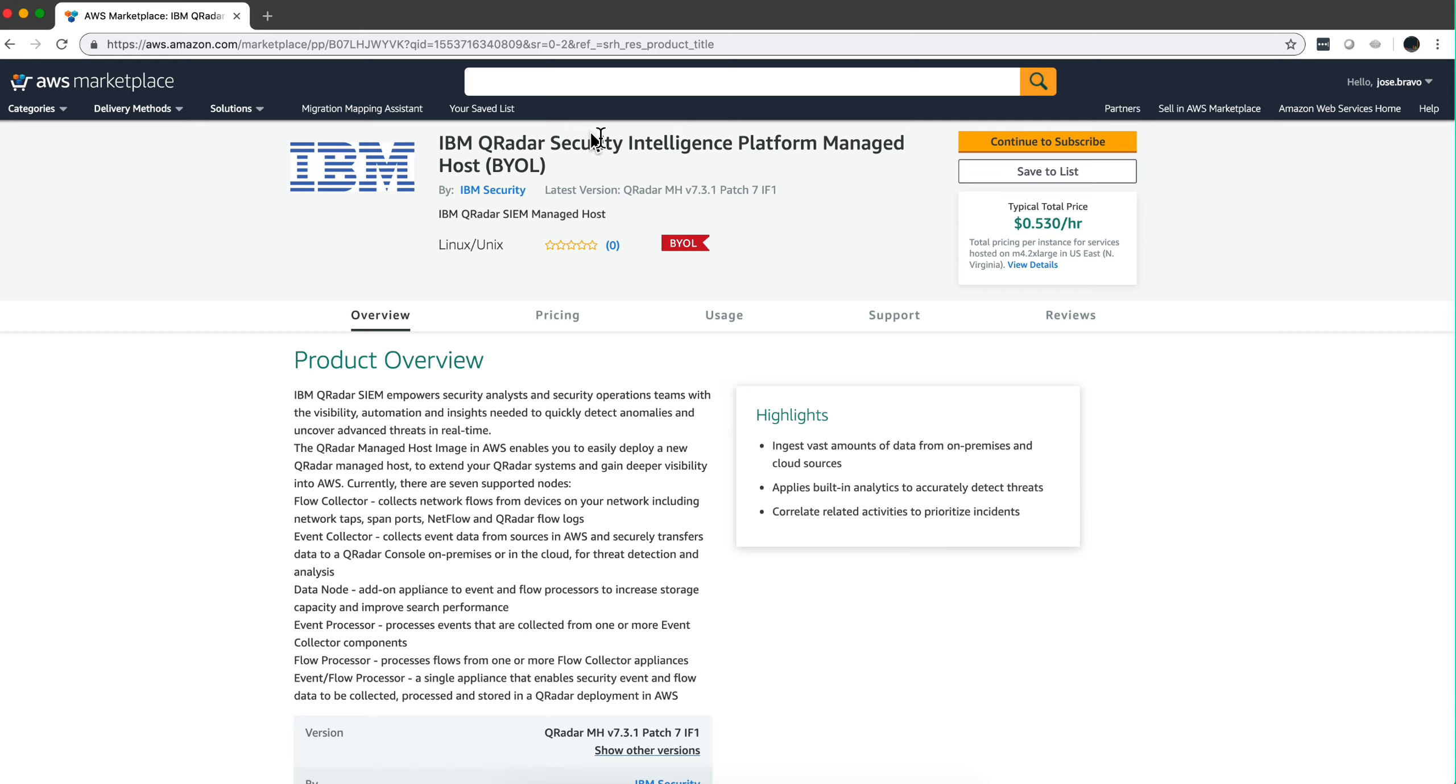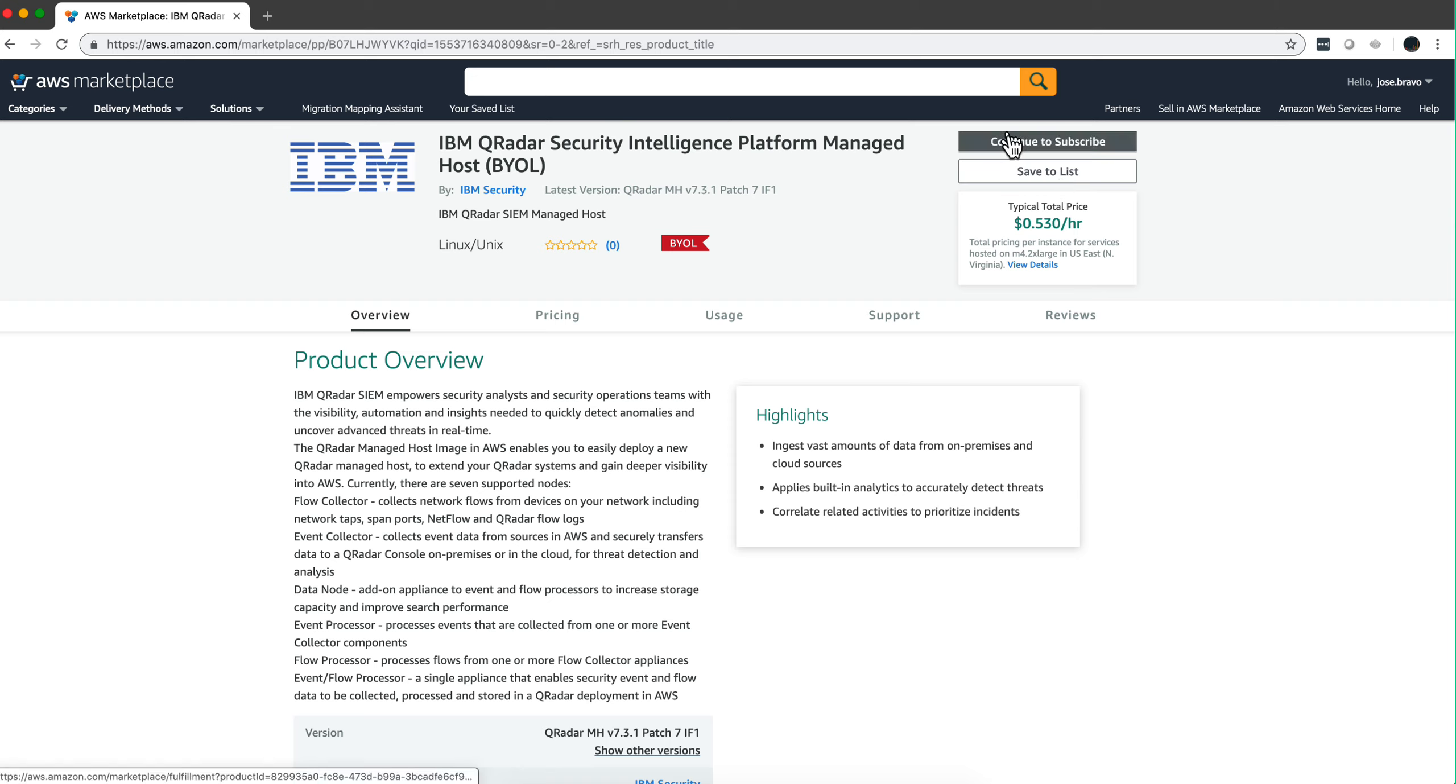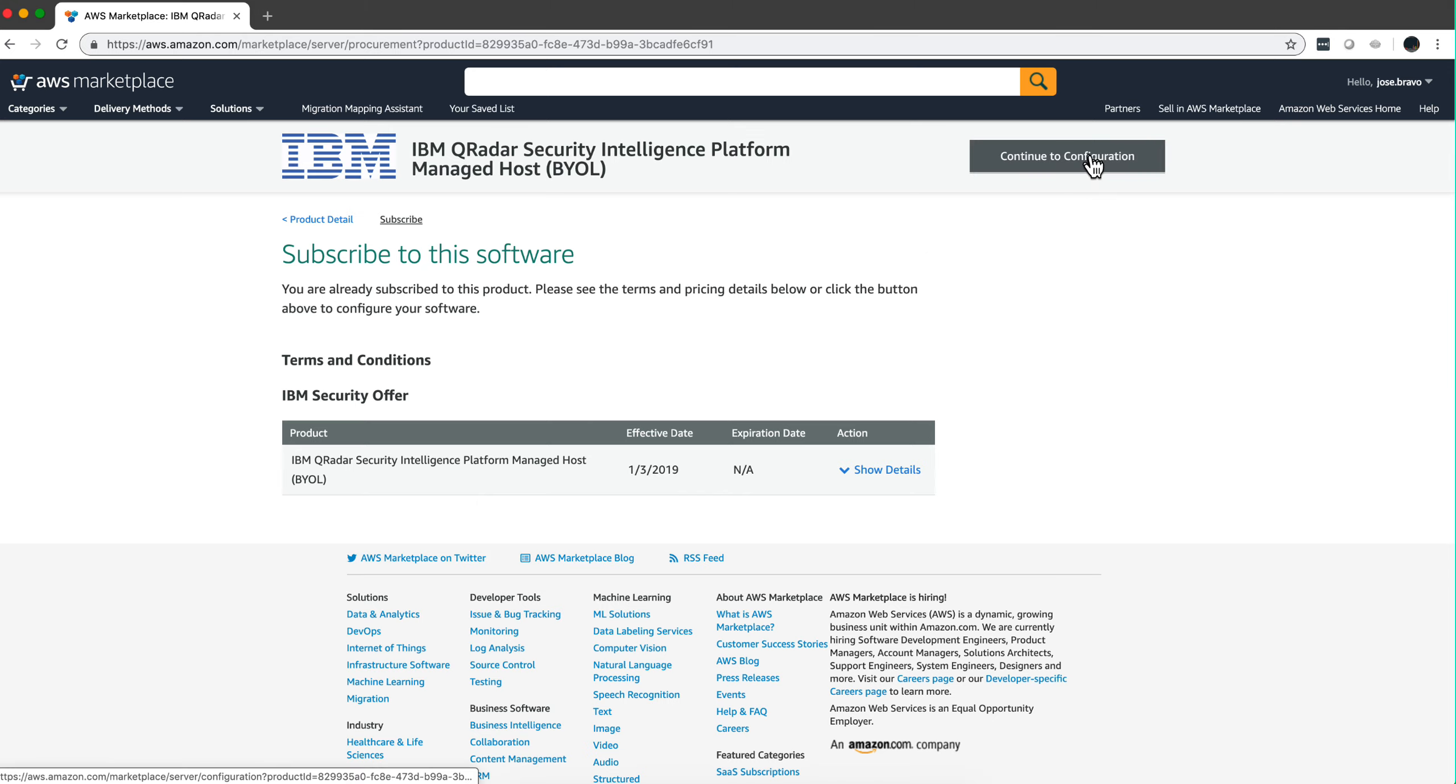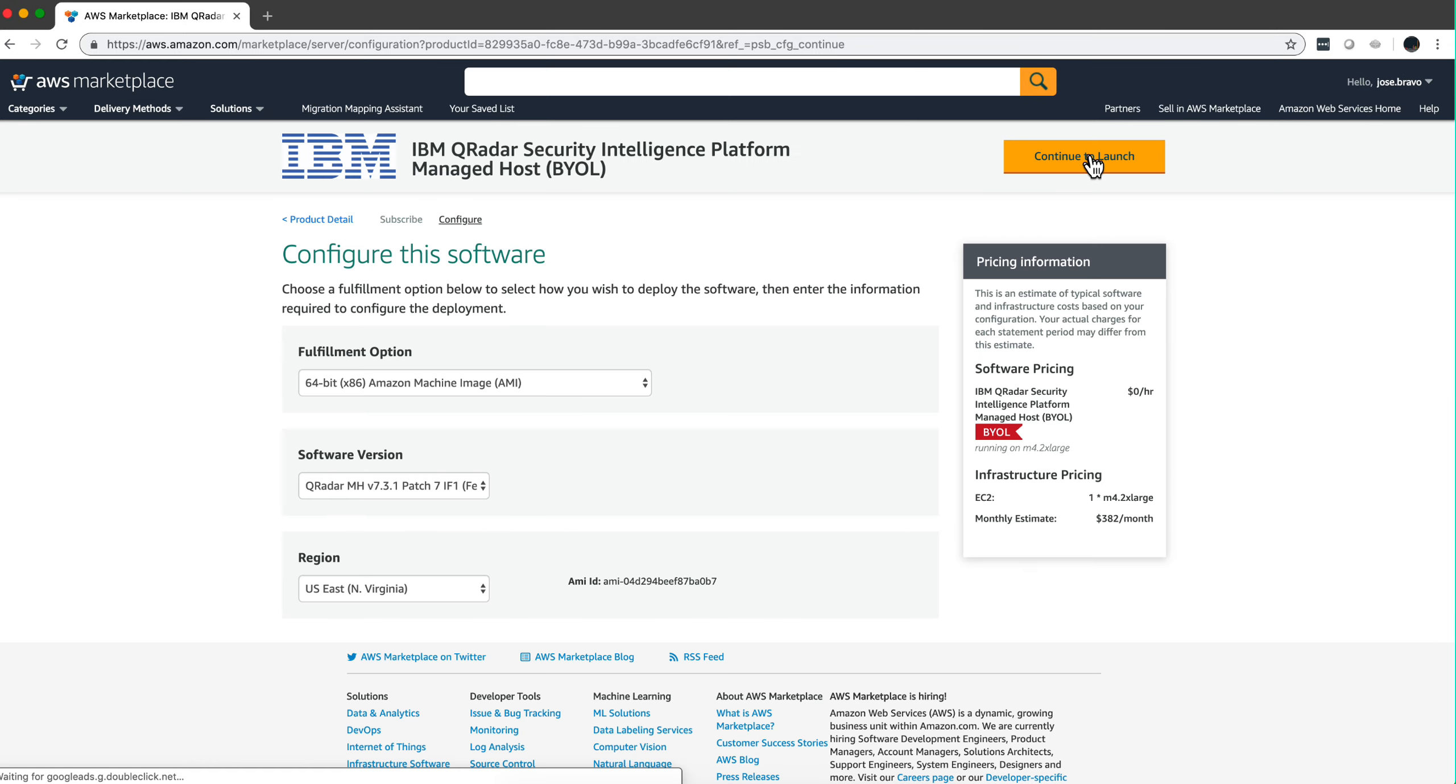So we are here in the Managed Host. We pay Amazon for running the service and we need to provide the appropriate QRadar license, so we click here continue to subscribe, very similar to what we did on the actual console instance.